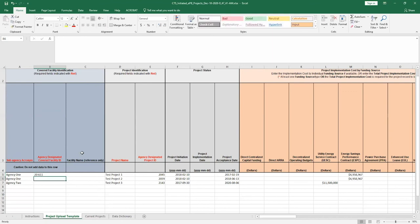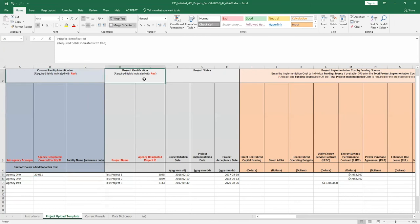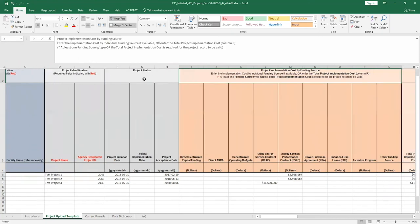The facility name field is optional. Users may also supplement or edit other fields. This includes project information such as project identification, project status, or project implementation cost by funding source.